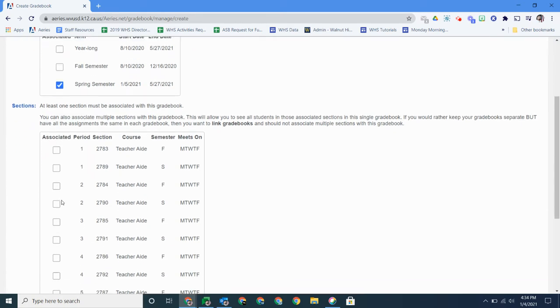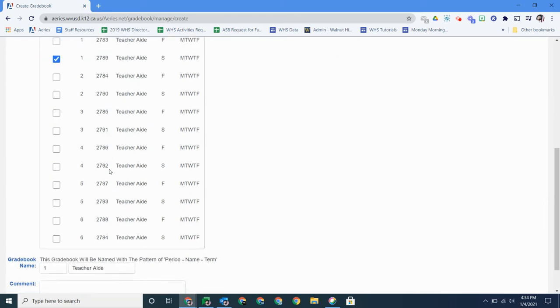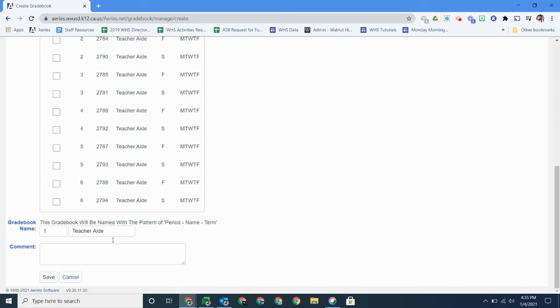Then you're going to go down here and just select the correct term or course. So you can see here it's going to be spring, so I'll select that and it automatically will fill this part in the gradebook name, so that's a nice thing, and then what you're going to want to do is hit save.